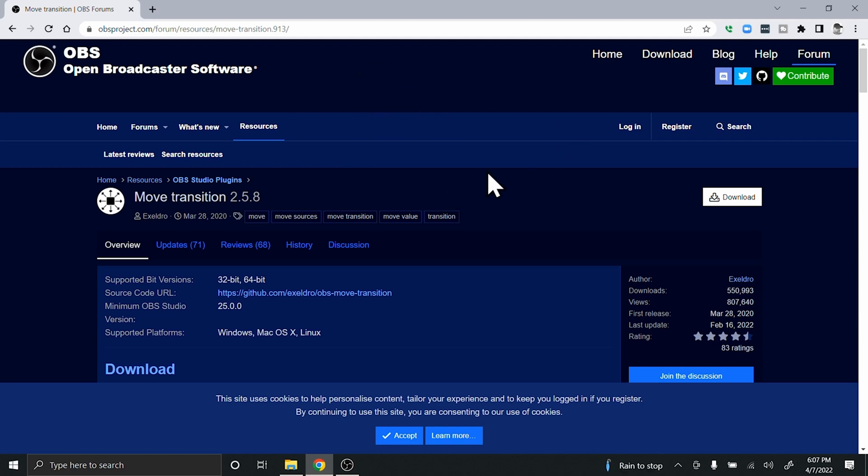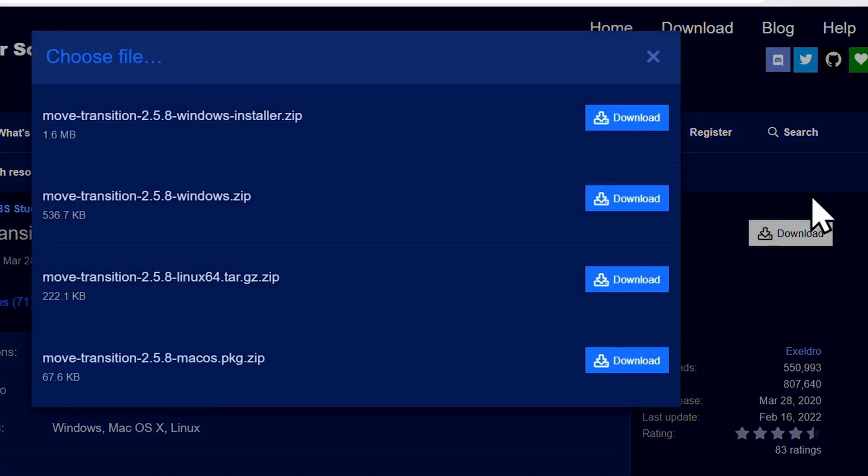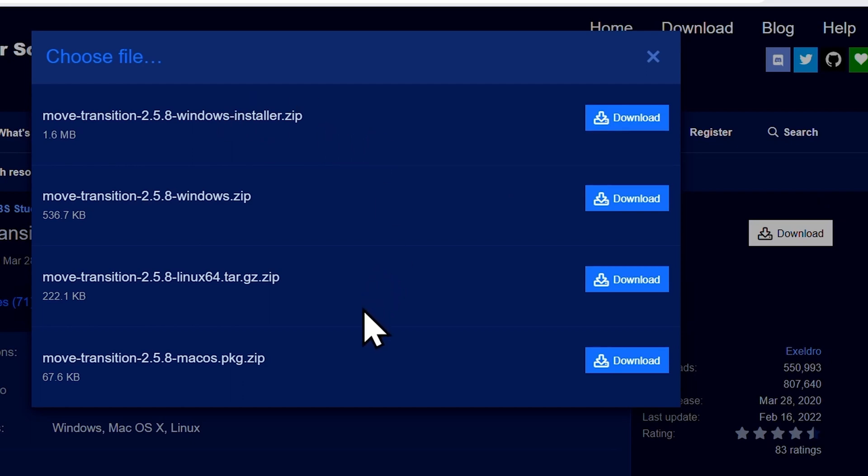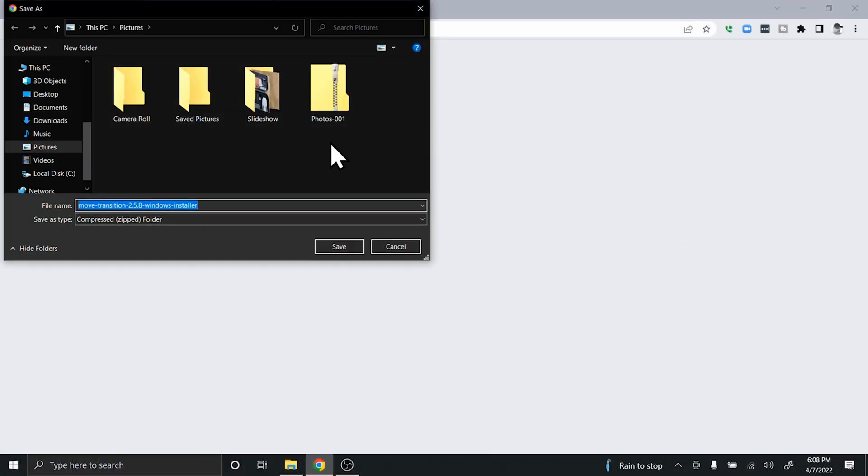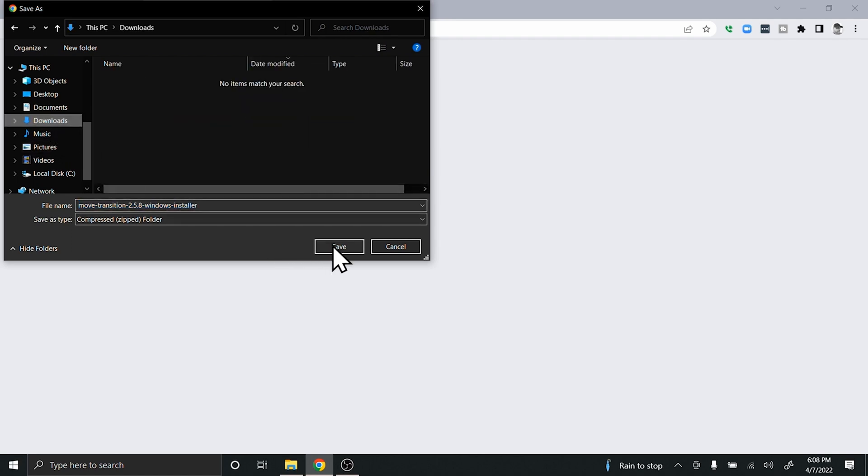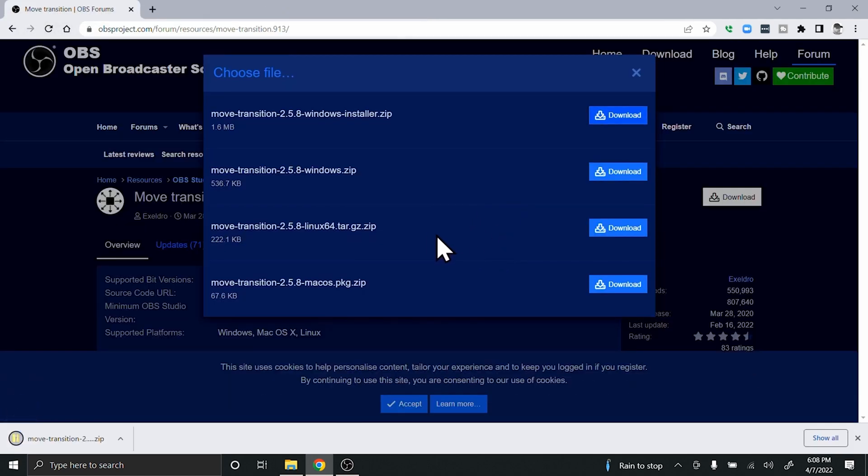You're going to want to go over to the right hand side where it says Download and click that button. I'm going to do the Windows installer to make it easy. This is installation for Windows, but there are other installers for Mac and Linux as well. Save the installer.